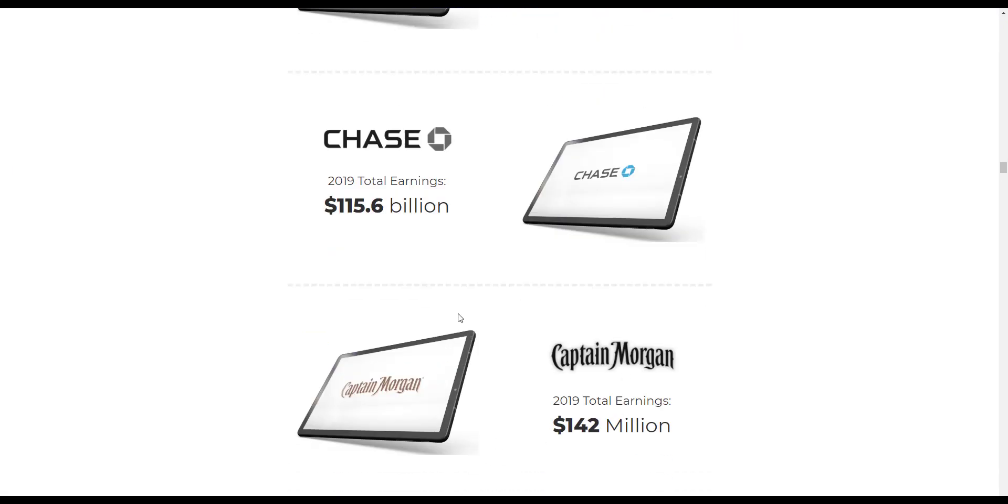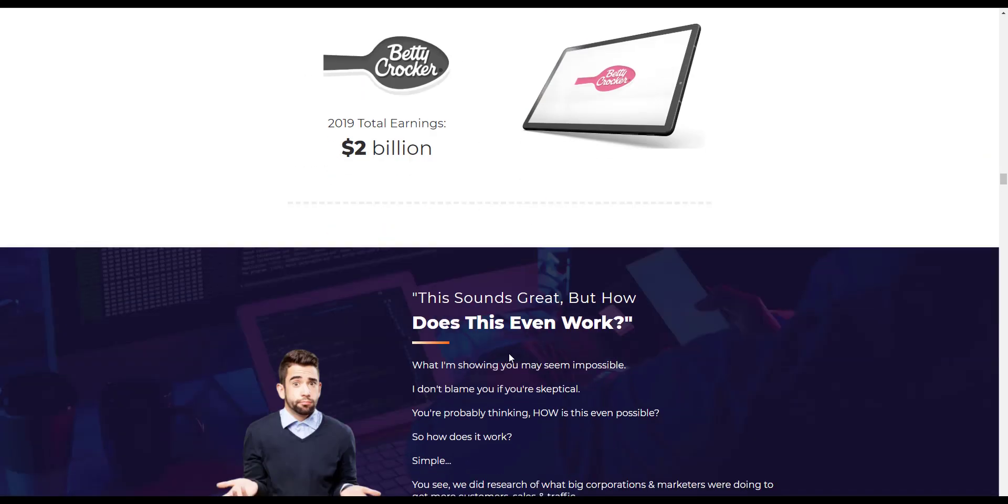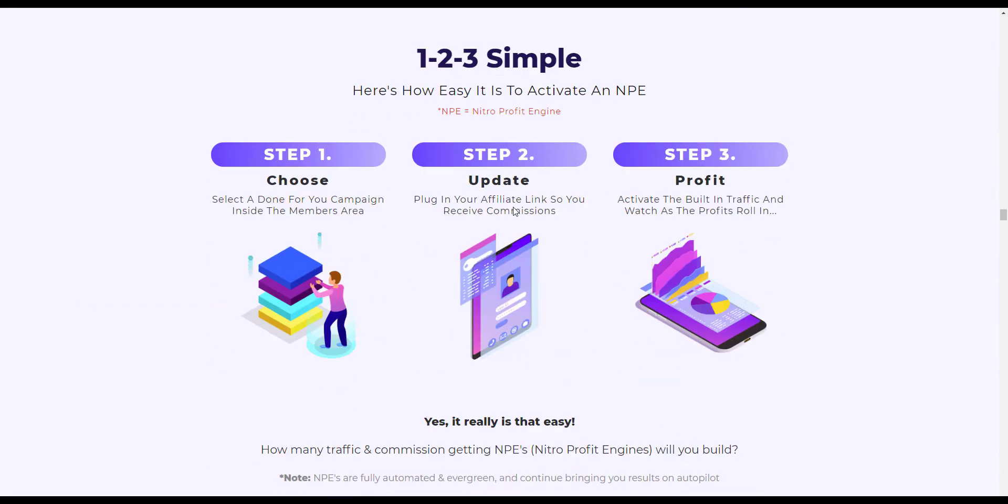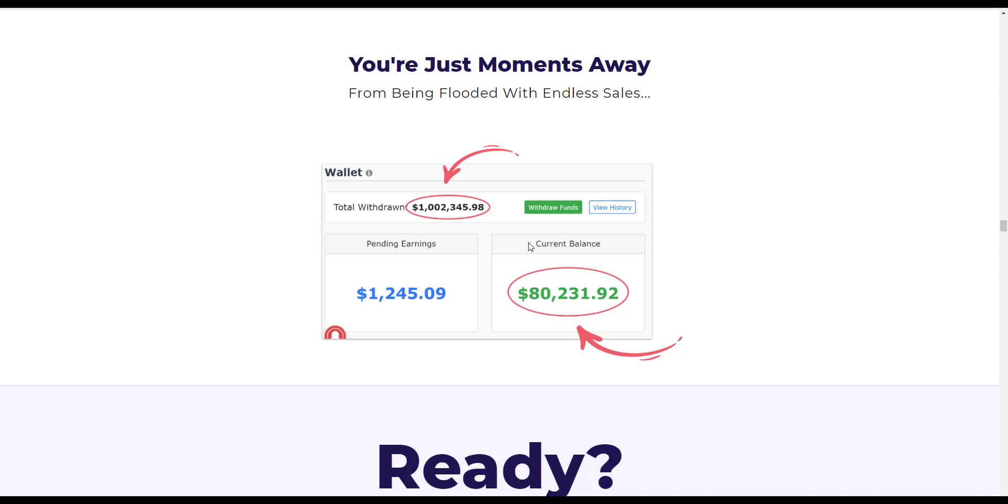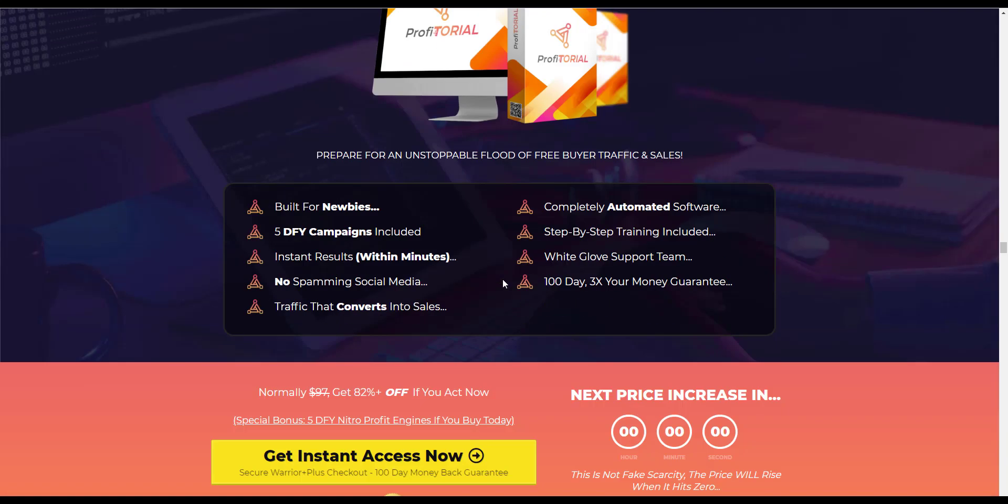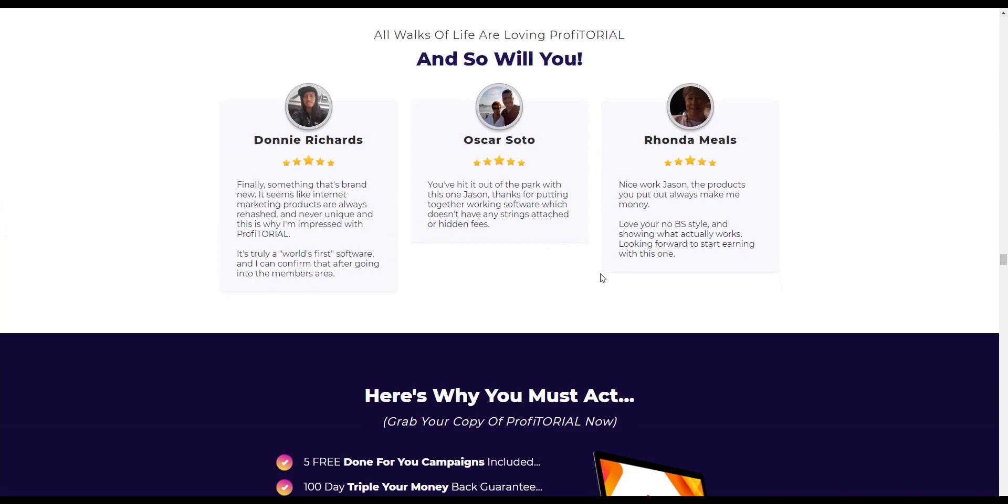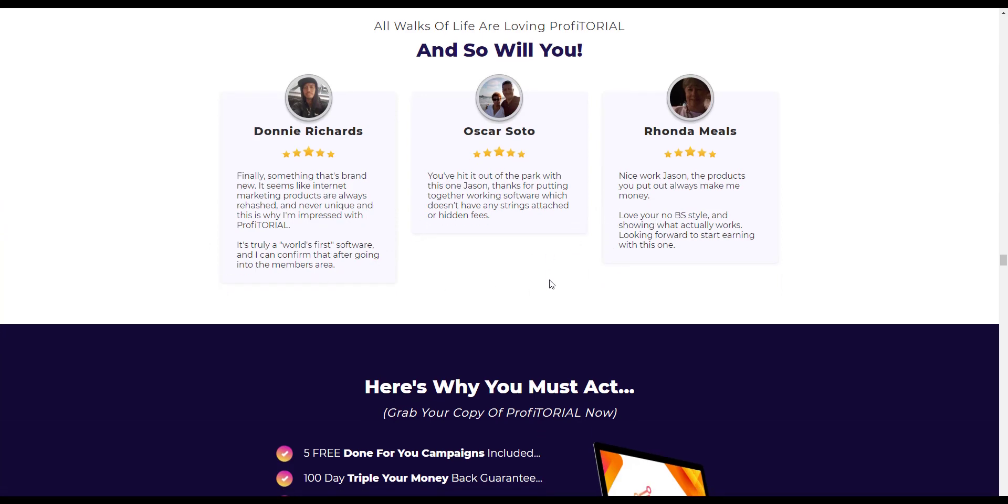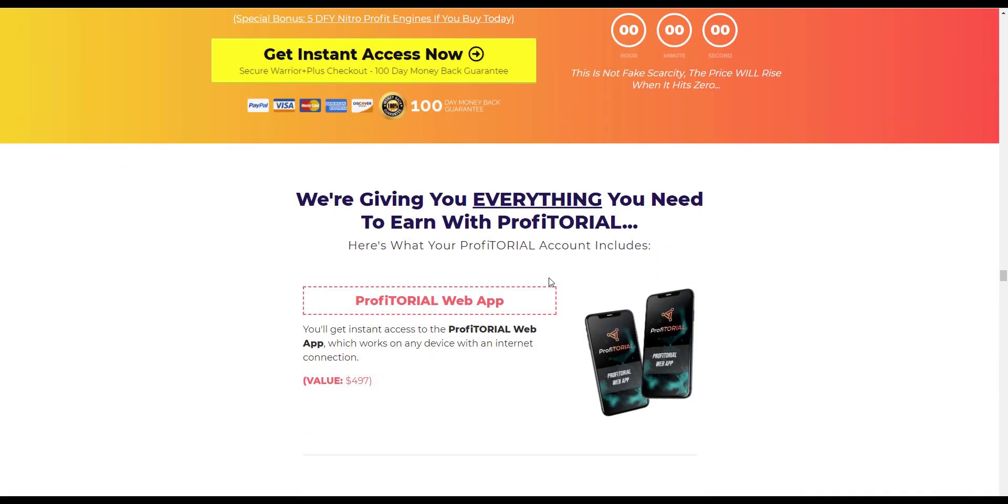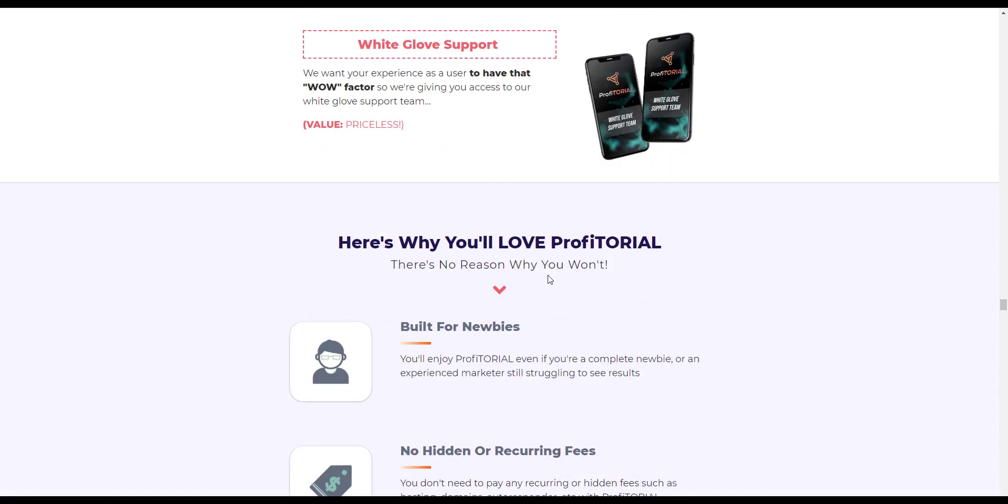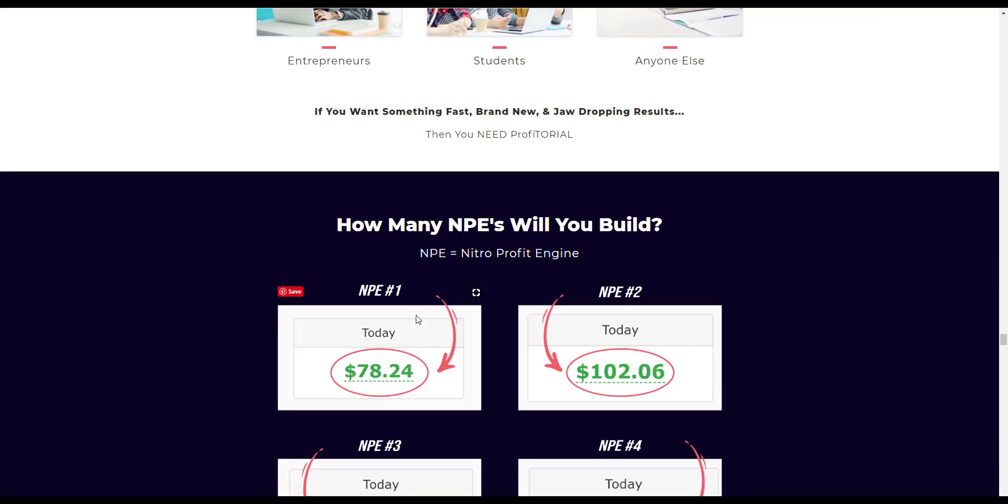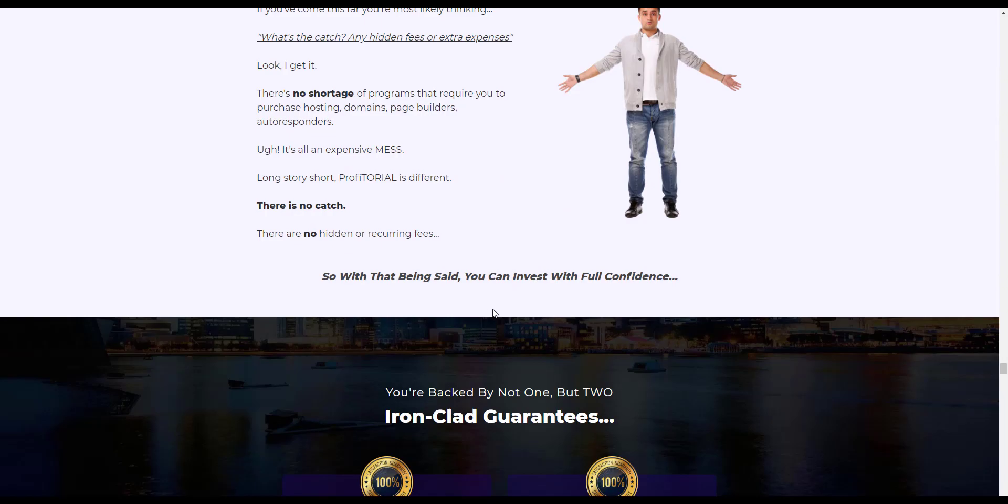So I think we've certainly seen most of this stuff and this is what they're drawing their promotional methods on is the big guys are using similar promotional methods so it must be good and it must work. So as I said they're selling you the dream and so you think I'm gonna miss out ready ready set go. All these people think it's great I did try and look up some of these people and didn't get much headway with any of those. Yeah so I think there is, oh his white glove traffic we want your experience to use it we have that wow factor so we can access to our white glove support team. I'd be asking questions about what that is really.